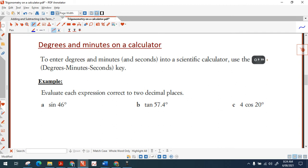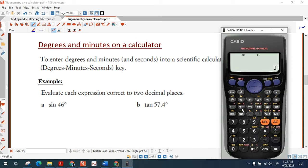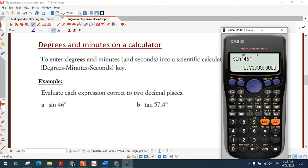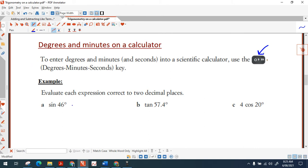Your calculator has a degrees, minutes and seconds button, just under the square root button. It also has sine, cosine and tan buttons. Let's press sine then 46, close bracket, equals — that gives 0.72 to two decimal places.